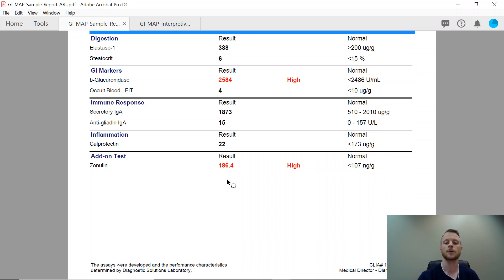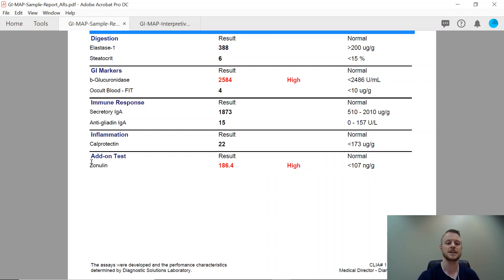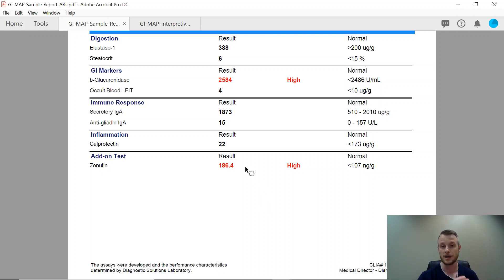Most people have heard the term leaky gut syndrome. Leaky gut means there are literal porous holes and openings in the small intestine. There is actually a lab marker you can run to evaluate if you have leaky gut, also called small intestine permeability. That's this final test here called zonulin. If zonulin is present, it means we can measure that protein to confirm the presence of leaky gut in your stool sample.